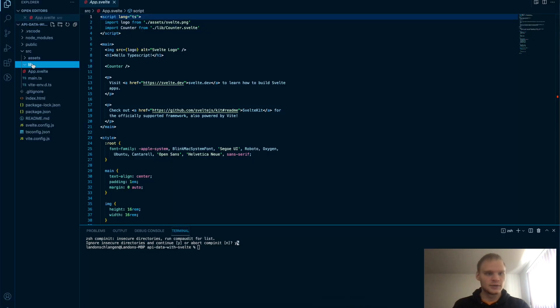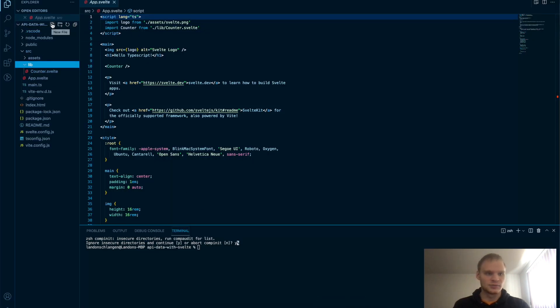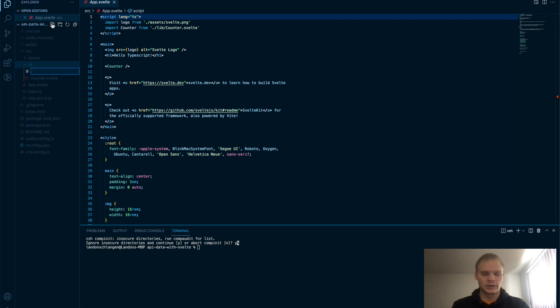Right now we have lib with counter. I guess I'll just add another component. It'll be our AllPokemon.svelte component.